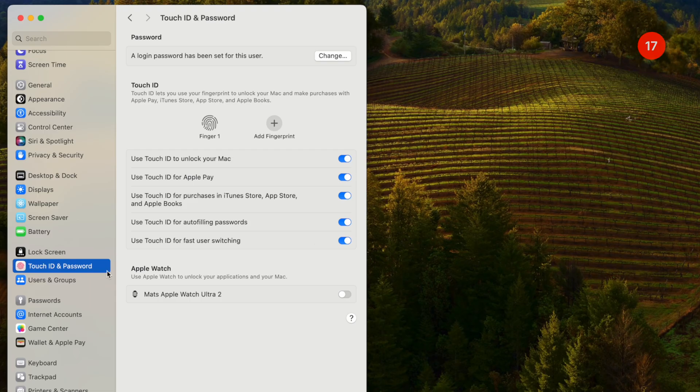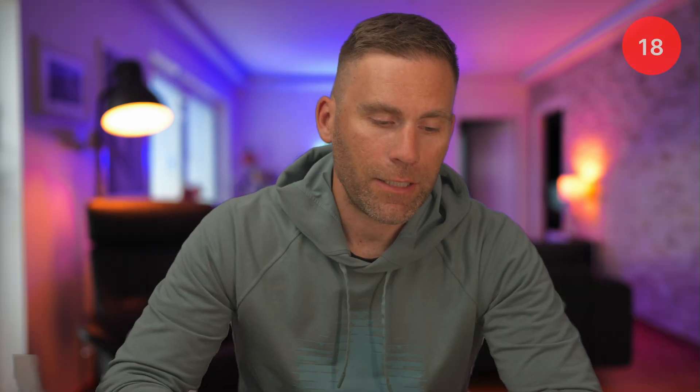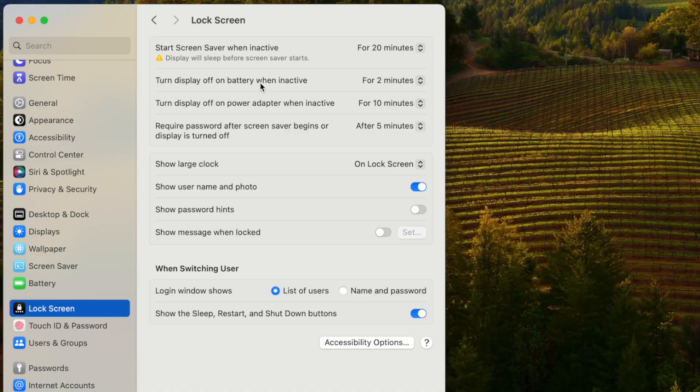The next thing I do is go into Touch ID and Passwords. Because I have an Apple Watch, I enable the option to automatically unlock my computer when my Apple Watch is on my wrist and I'm close to the computer. This makes it super easy and quick — I don't even need to use Touch ID. If you're worried about security, don't turn this on, but personally I have it enabled.